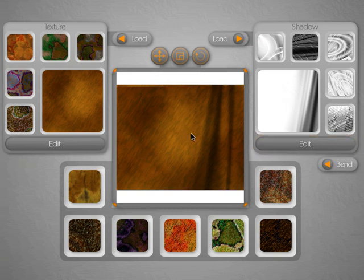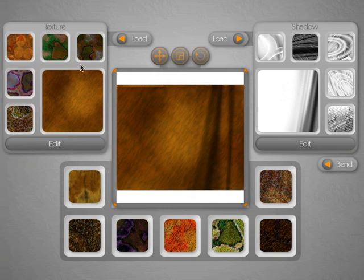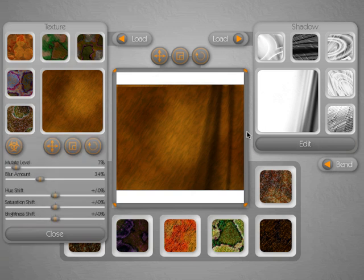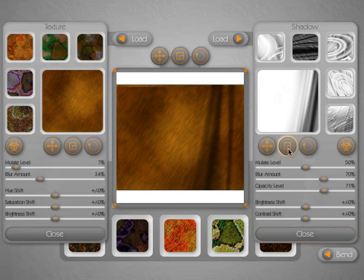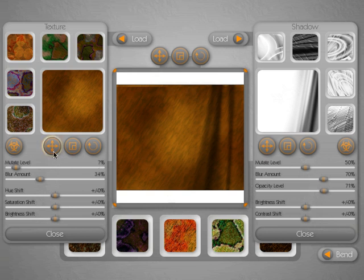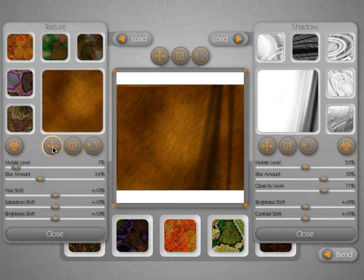And then of course you have your mutations around here which are automatically generated variations of what you have selected in the texture and shadow dialogs. You also have edit palettes for both texture and shadow with different controls for each of them, and of course you have rotation, scale, and position for both texture and shadow.